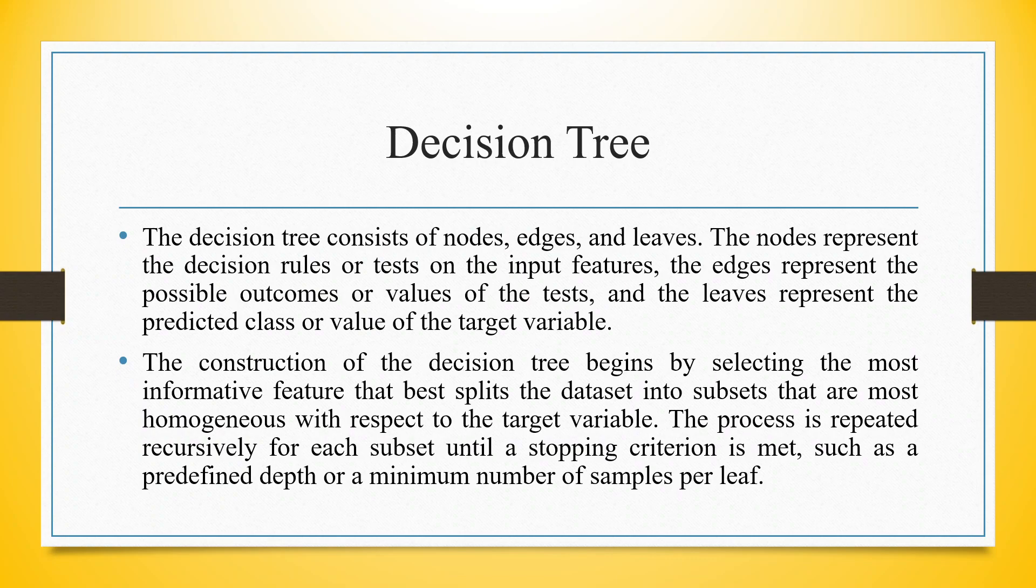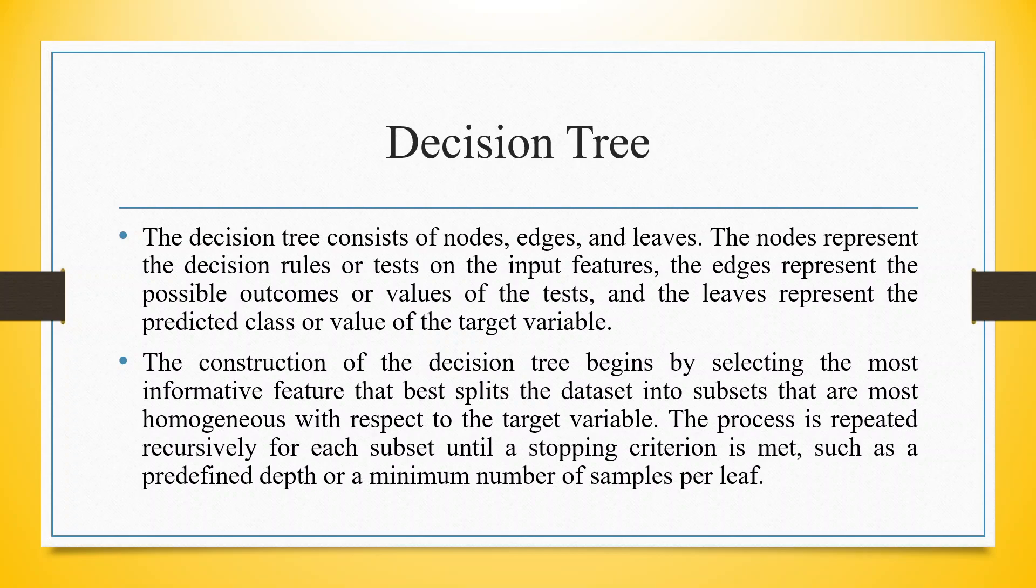The decision tree consists of nodes, edges and leaves. The nodes represent the decision rules or tests on input features. The edges represent the possible outcomes or values of the test and the leaves represent the predicted class or the value of the target variable.